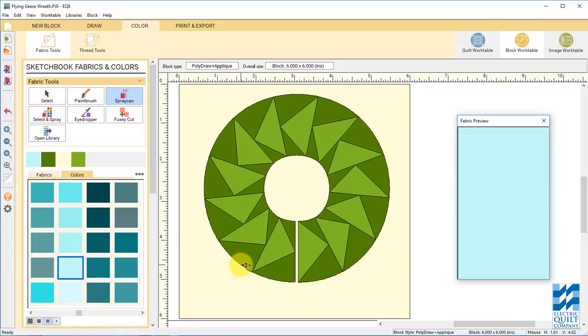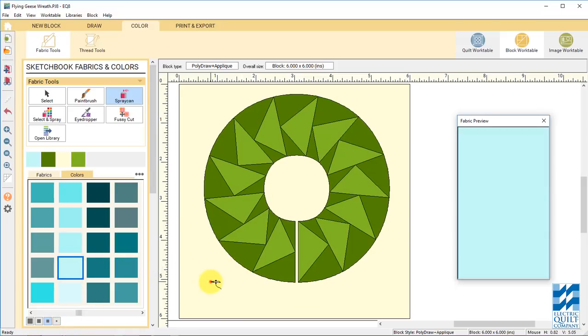Or just go to the fabric library and find some really cute fabrics instead of using colors. Oops, I didn't want to do that. Okay, now add to sketchbook.